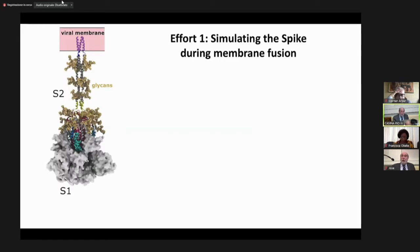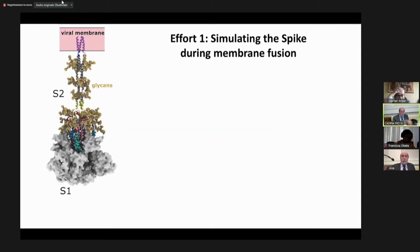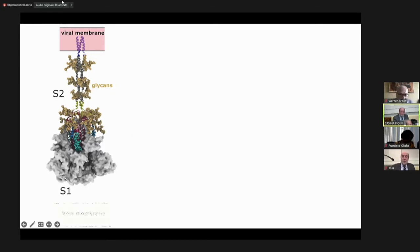Basically, the first step is to simulate the spike protein, the one that binds to the cell and enables the invasion. This protein has two parts: the S2 part and the S1 part.